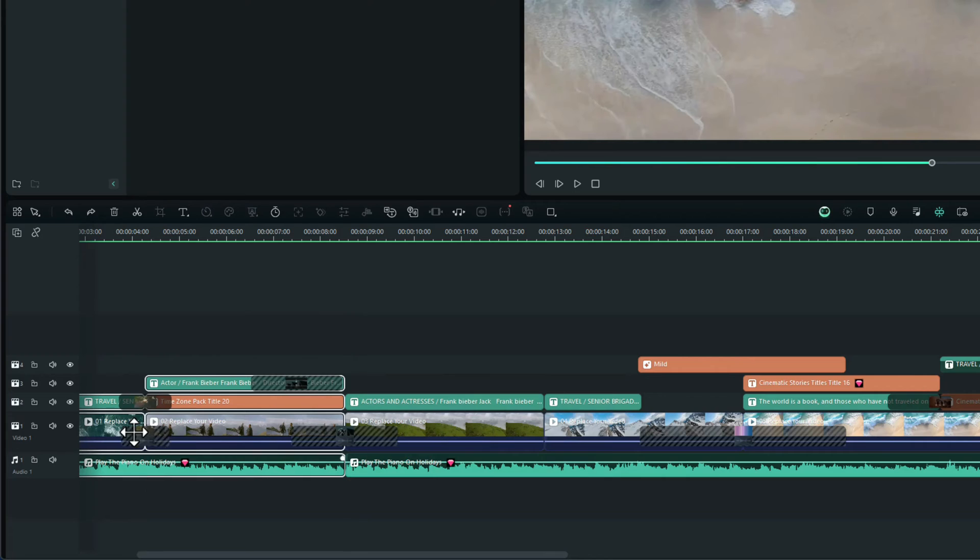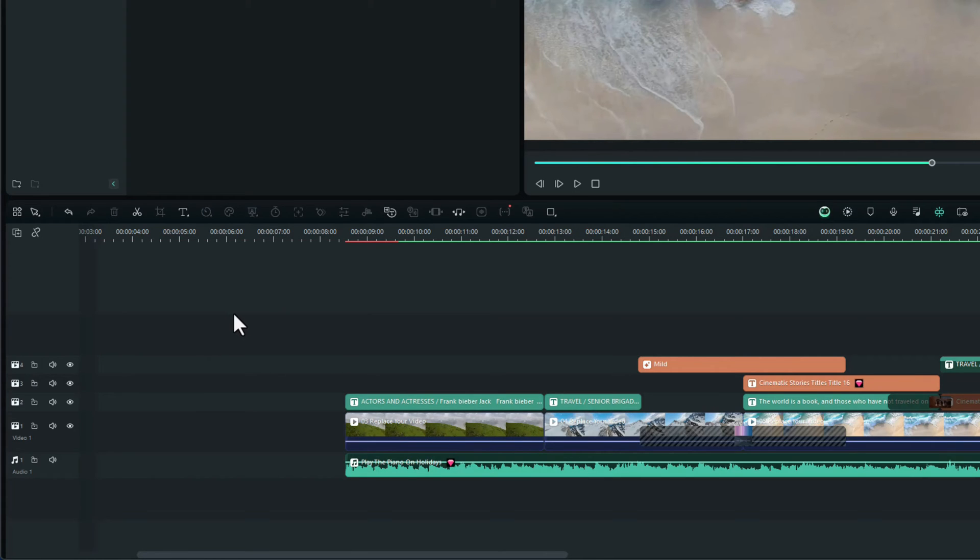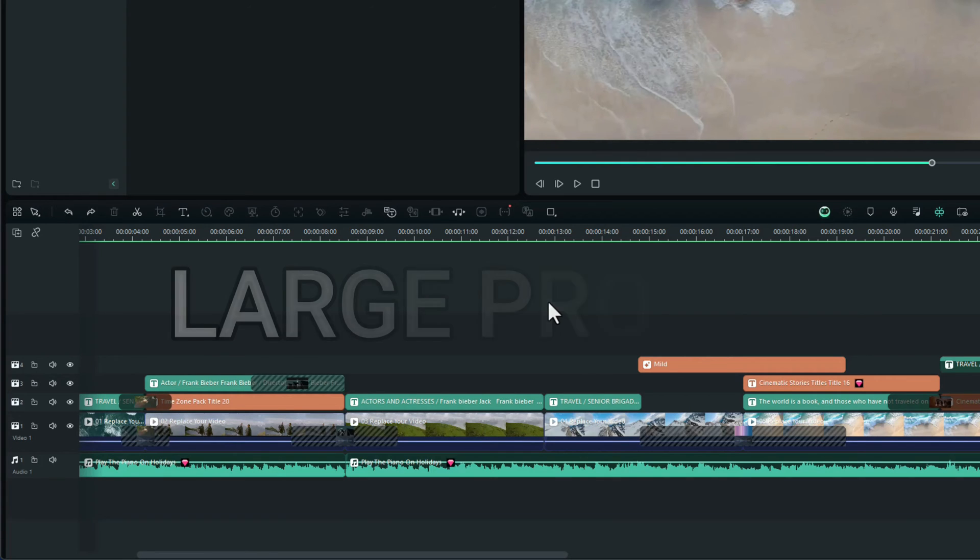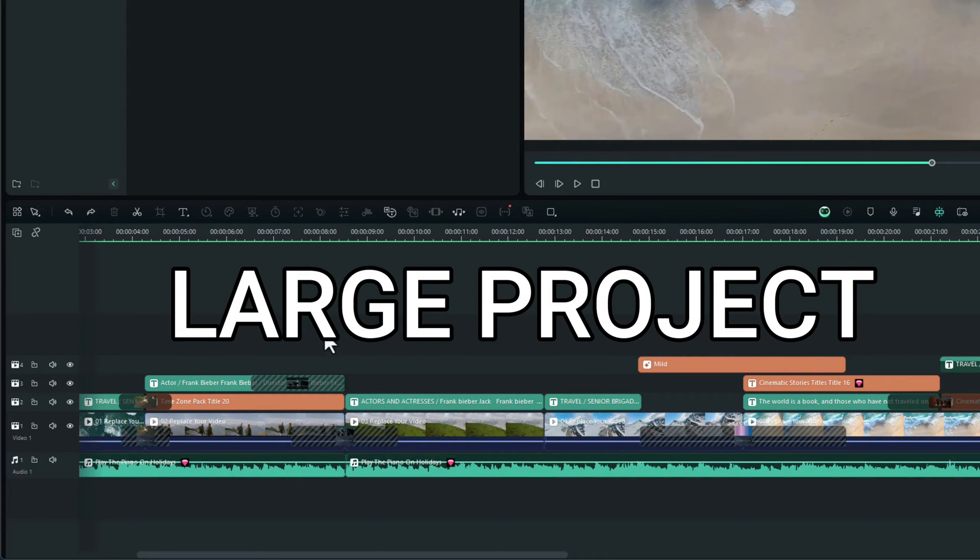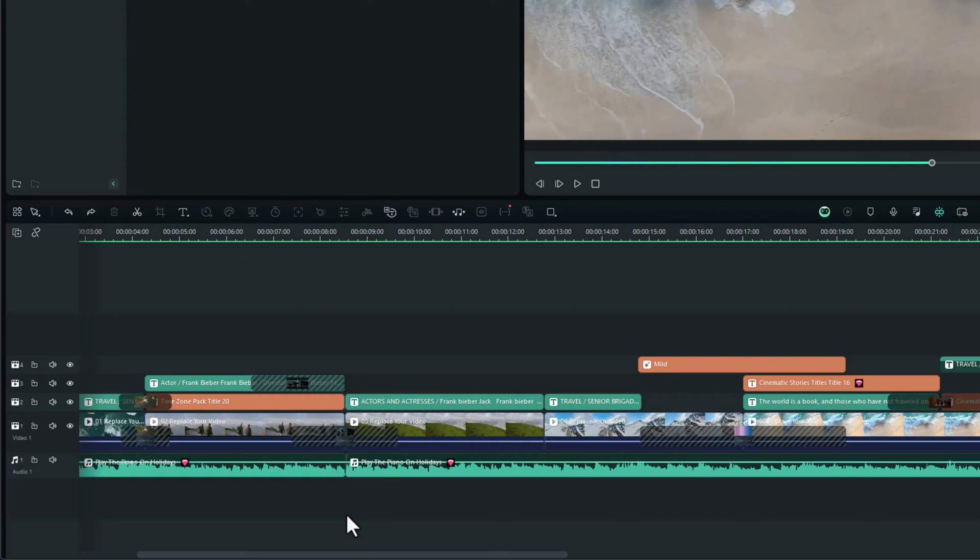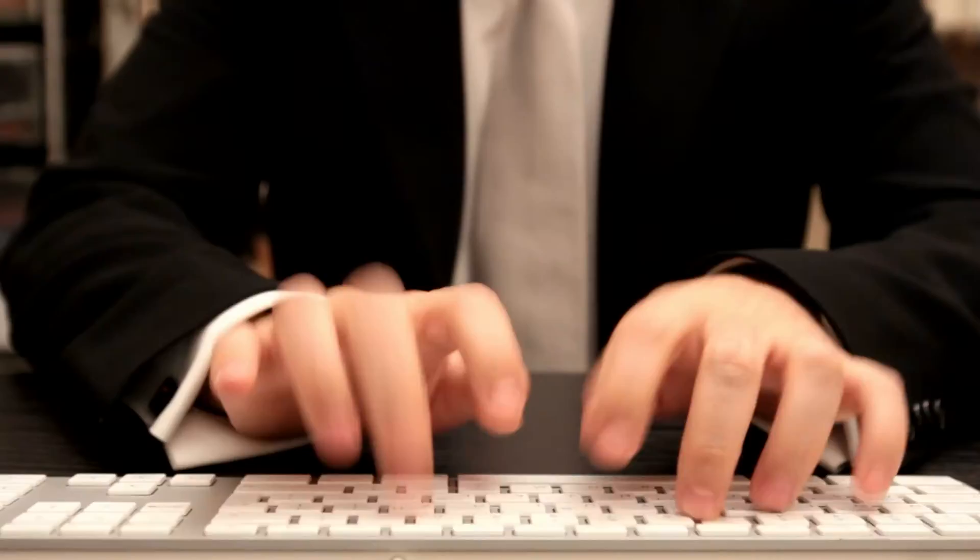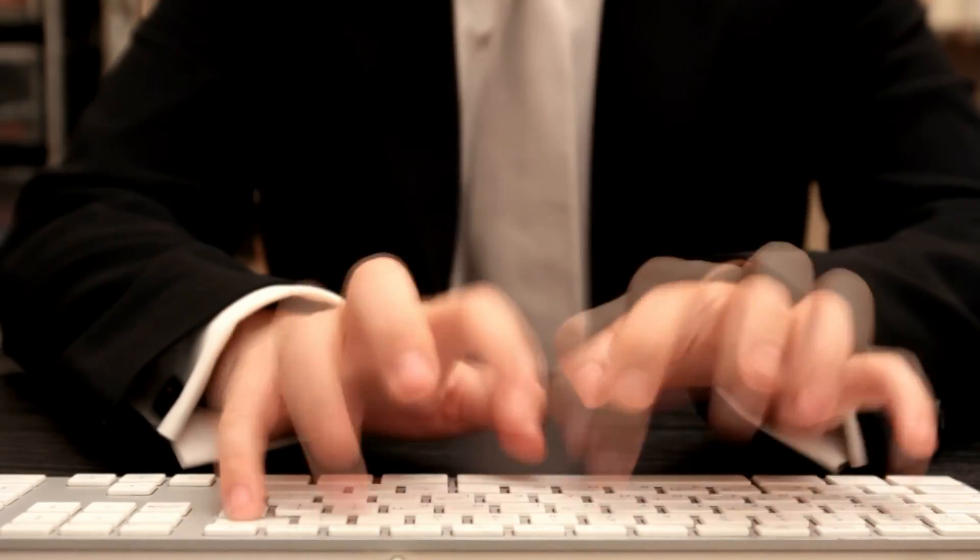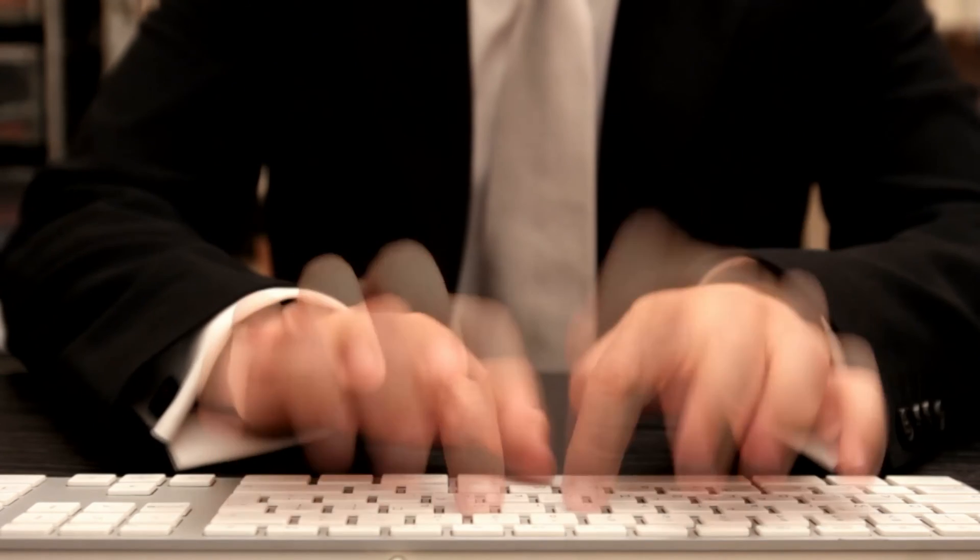And now all these can be moved or changed or anything you want, even delete it. Let me press delete. There we go. I'll just undo that. So this can be really helpful if you've got a large project and there's lots of little clips in there. This is also going to be a great time saver. Let me show you those keyboard shortcuts I promised you at the beginning of the video.